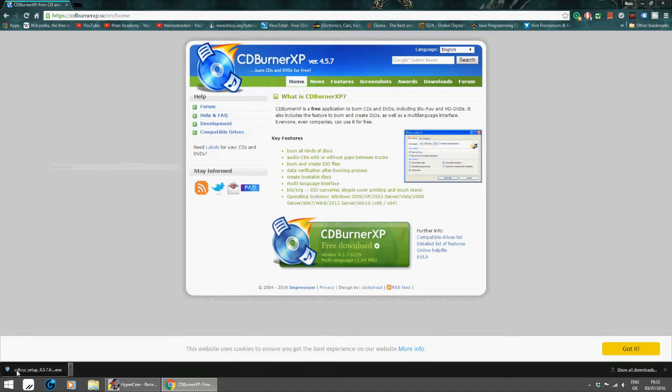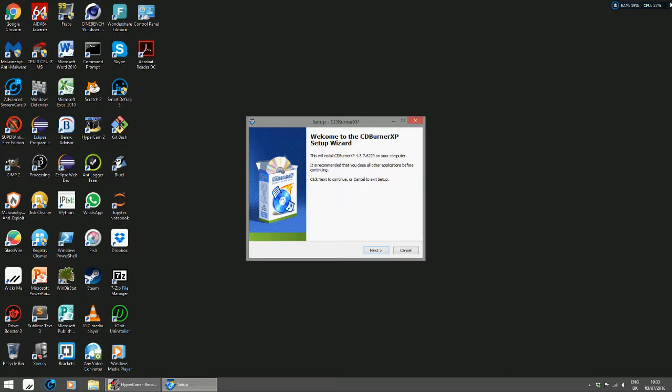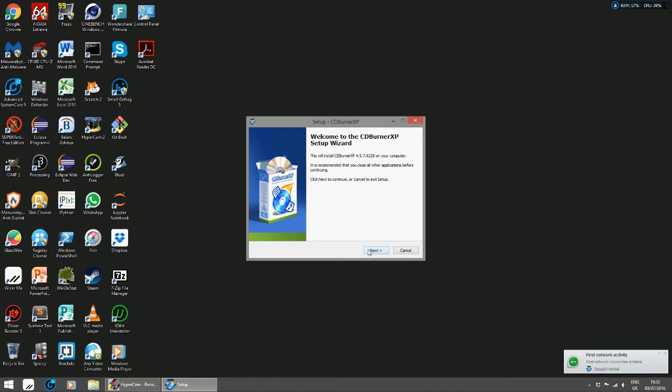As you can see, the same as the last couple of videos I did, you'll see a box in front of me saying it is a verified publisher of Canary B Limited. It is CDburnerXP, and I click yes.